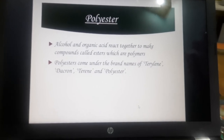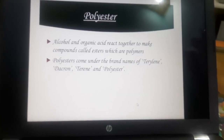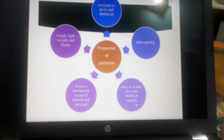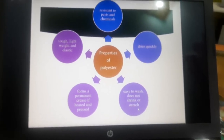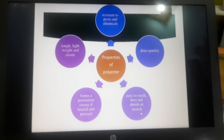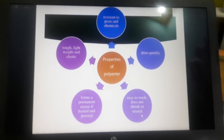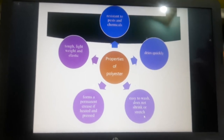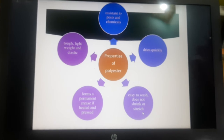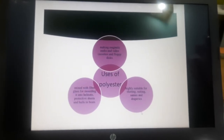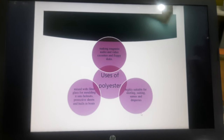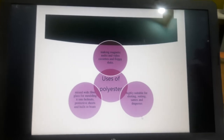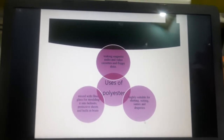The next one is polyester. Polyester is made up of alcohol and organic acid. Polyesters also come under brand names such as Terrylene, Dacron, and Terine. Properties include: resistant to pests and chemicals, dries very quickly, easy to wash, does not shrink, tough and light, and forms a permanent crease easily when ironed. Uses include magnetic audio and video cassettes, shirting, suiting, saris, draperies, and mixed with fiberglass for molding helmets.